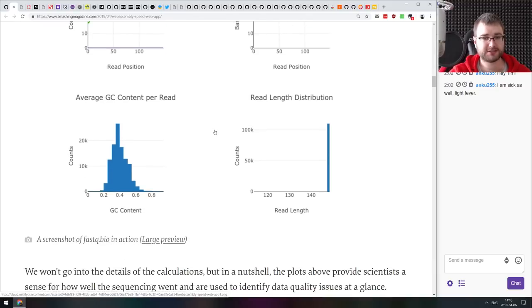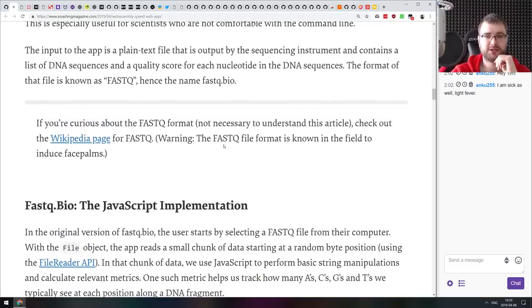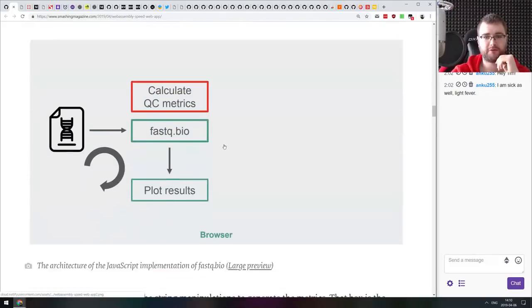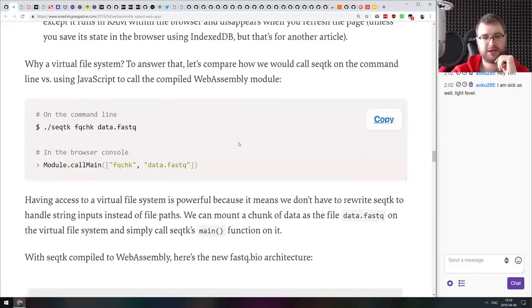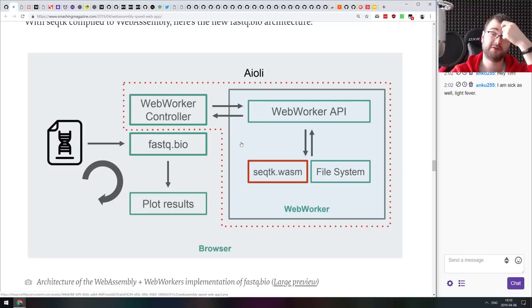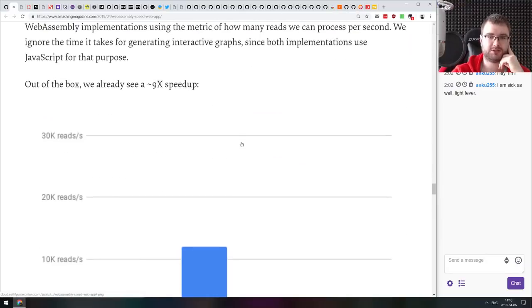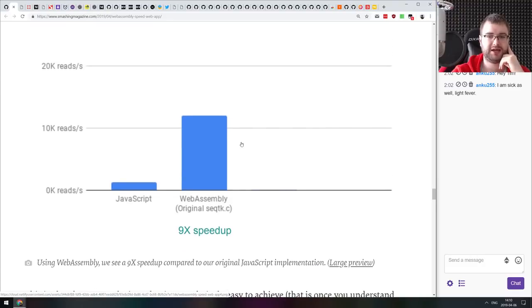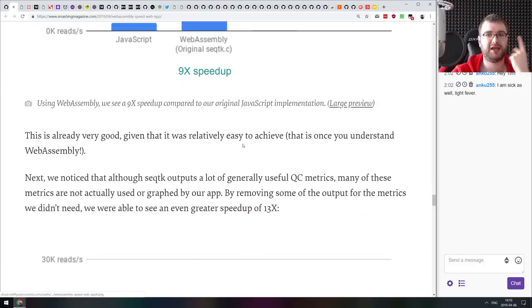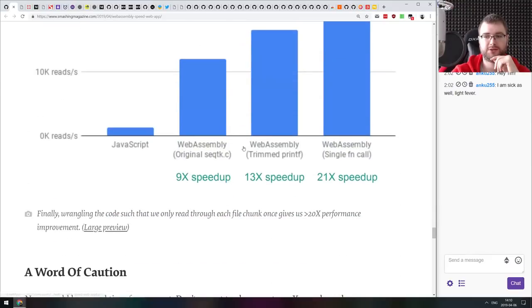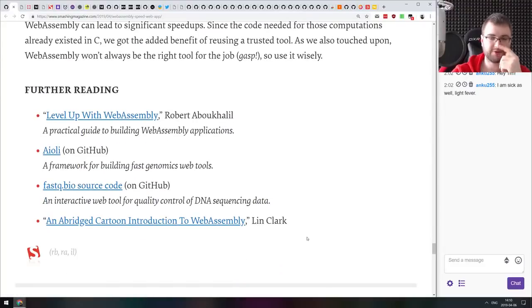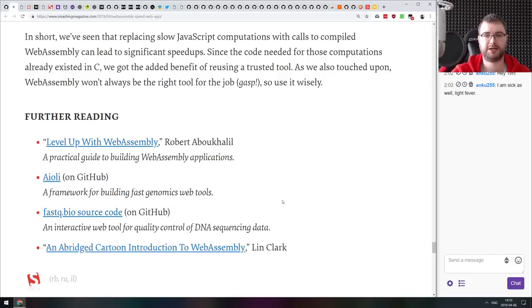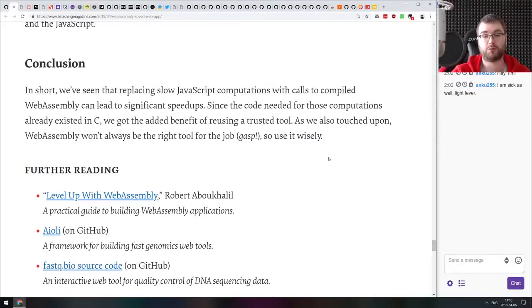They took their algorithm, they written it in C, then compile it down to web assembly and use the data produced by web assembly in the web worker to actually render the plot results in the front end. This resulted in 9x speed up with naive approach, and then 21x speed up with optimized web assembly code, which is just mind blowing. The whole thing is open source. The article does a pretty great job at explaining what exactly they did. That sounds cool and interesting.